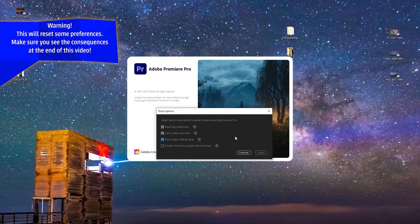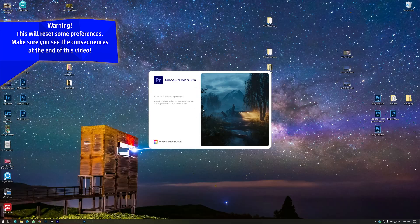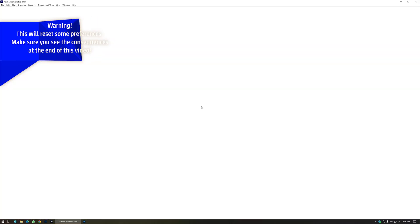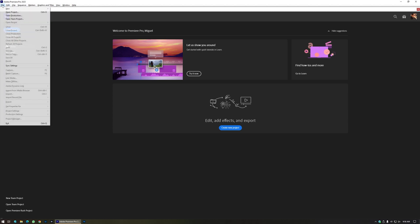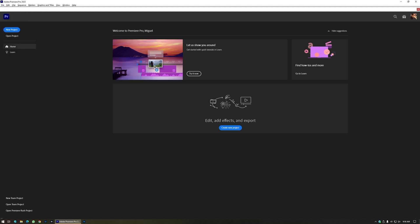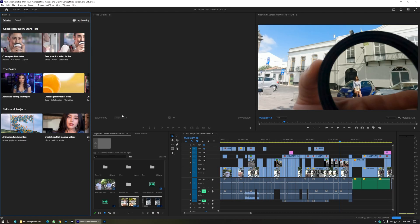This is going to cause some problems, but I'm going to show you what they are. Let's press Continue. Here is Premiere Pro loaded. As you can see, there are no recent projects. If I go to File, Open Recent, there is none — everything is cleaned out. Now I have to load the project I was working on, like it's the first time opening Premiere Pro.